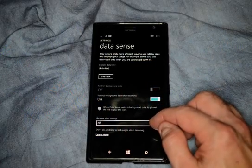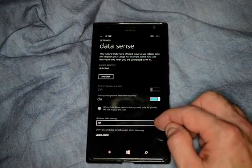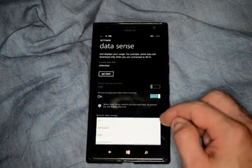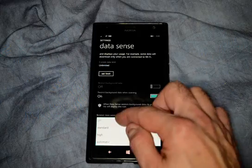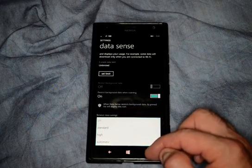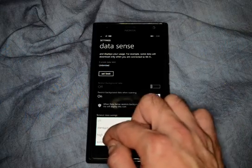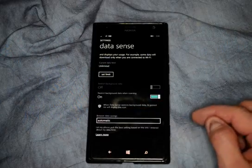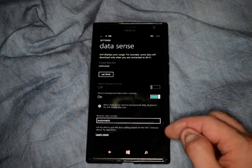You can also click the Browser Data Settings and turn that from Off, Standard, High, or Automatic. We'll just change that to Automatic.